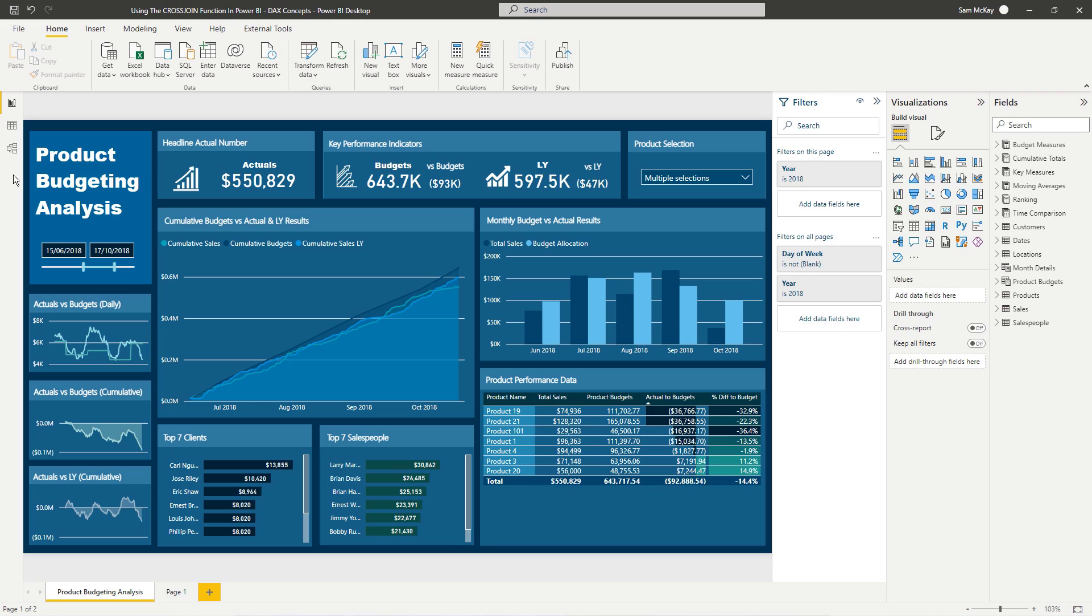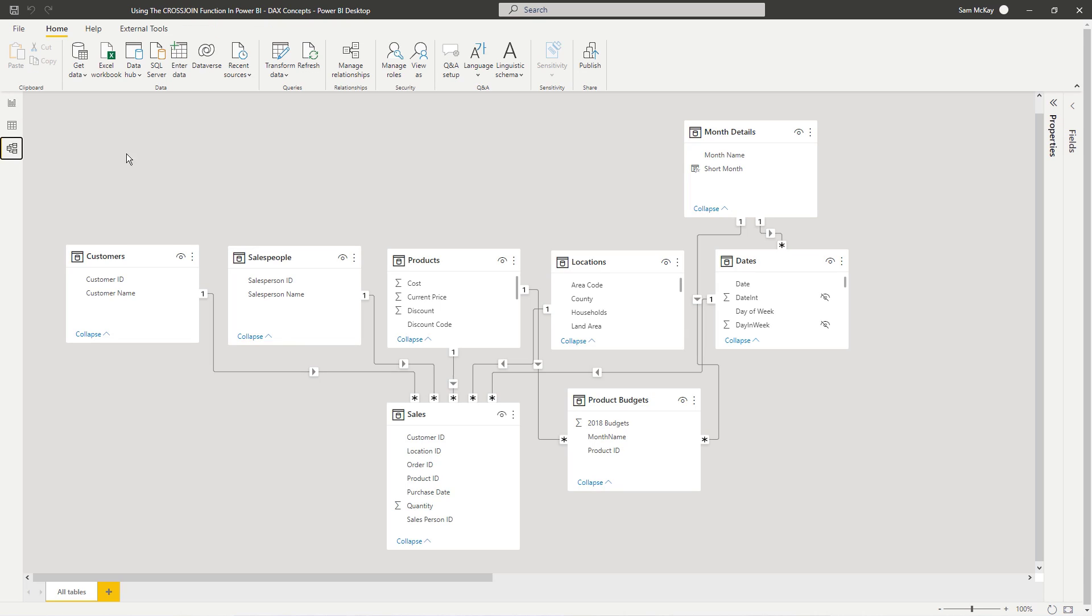Highly recommend checking it out if you're doing some sort of budgeting, forecasting, benchmarking type analysis. There's huge amounts to learn from that one workshop and I utilize lots of different techniques including the cross join technique for one specific purpose.